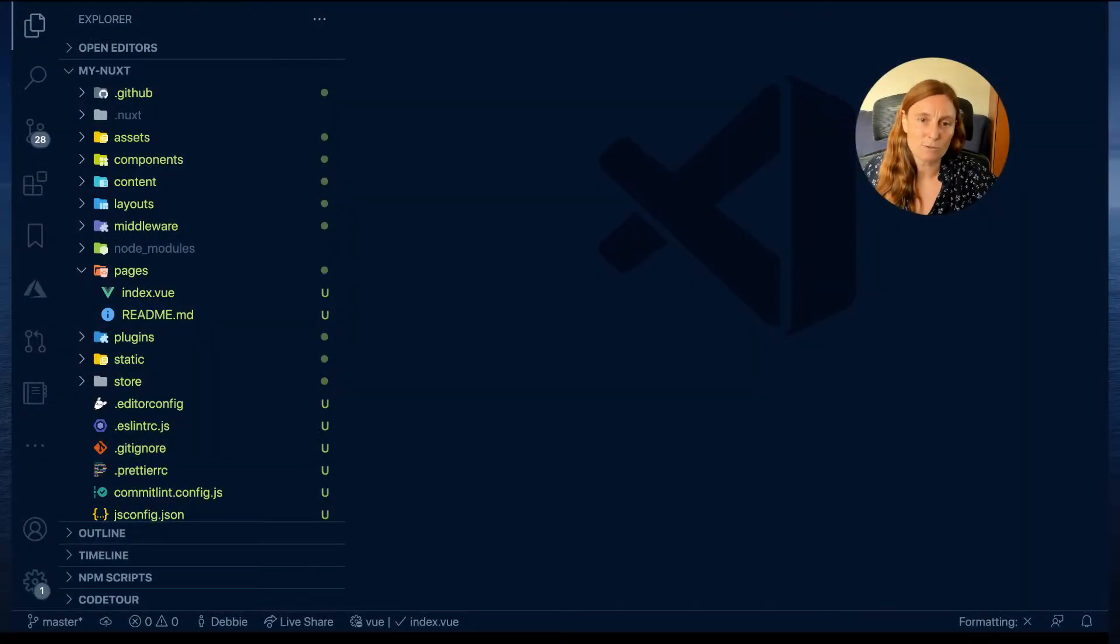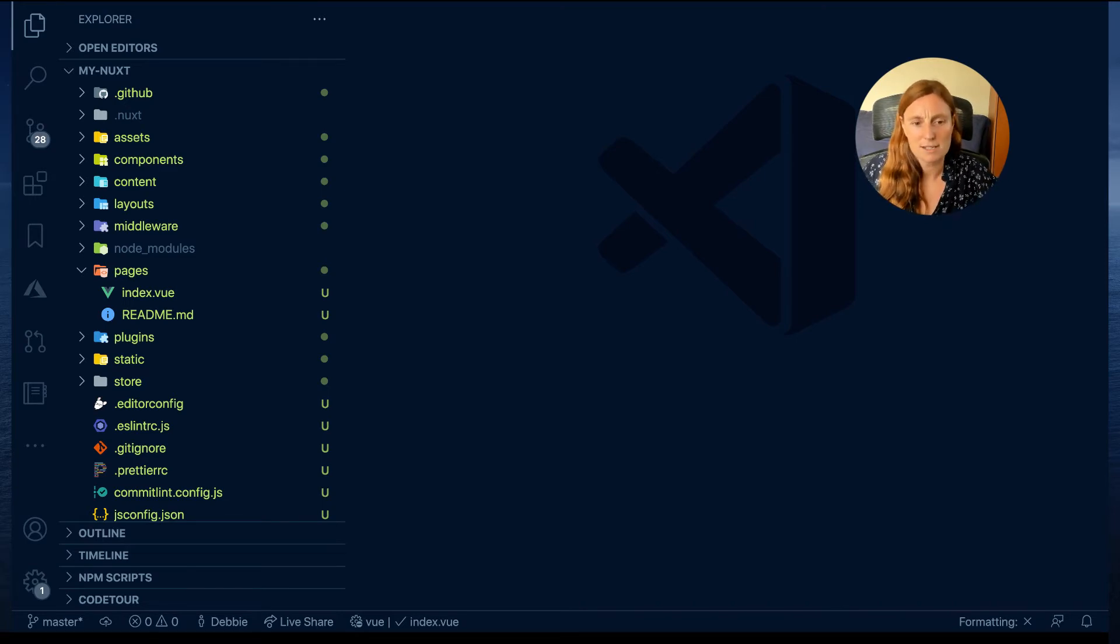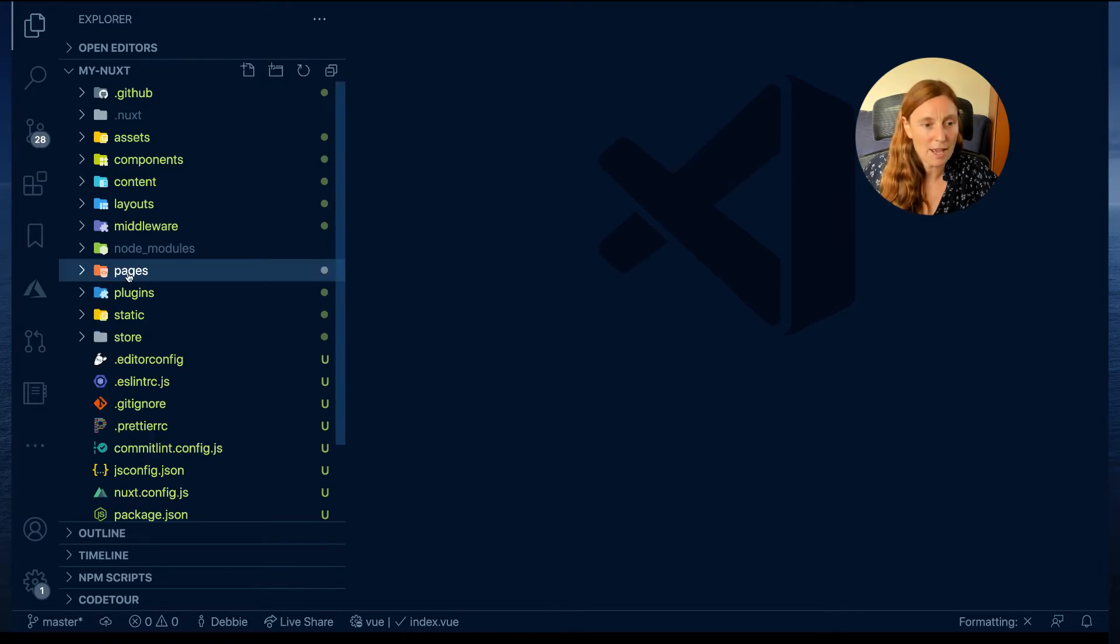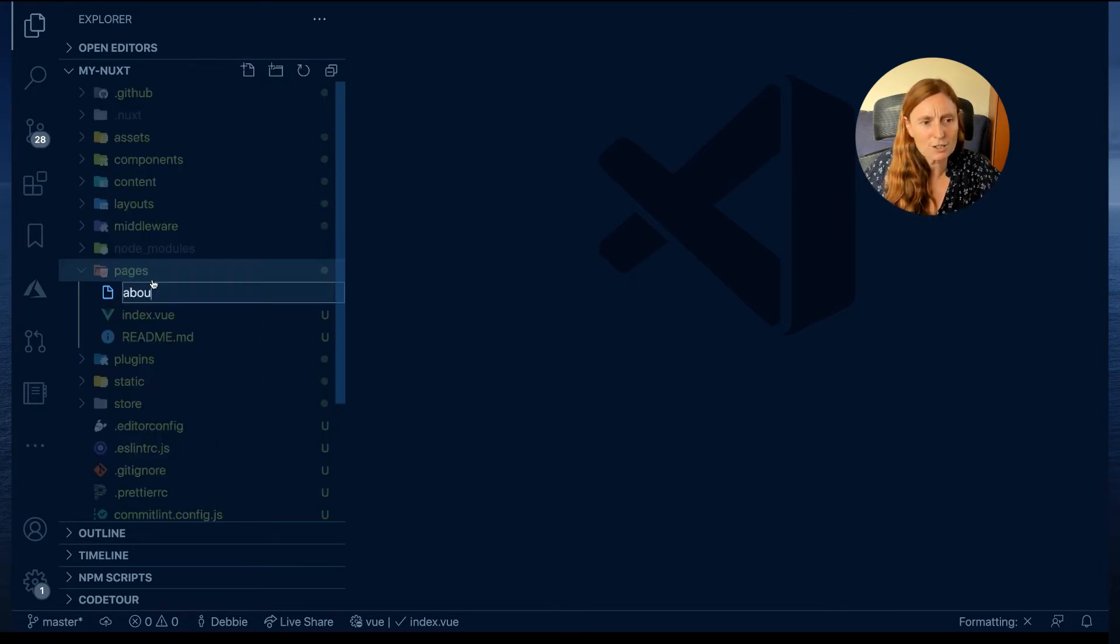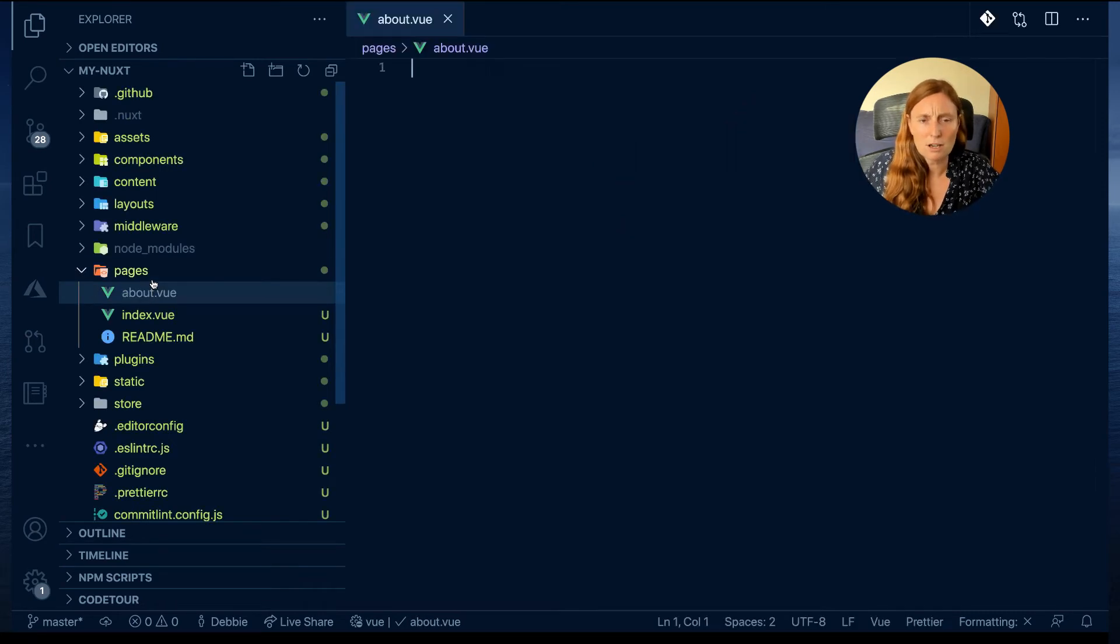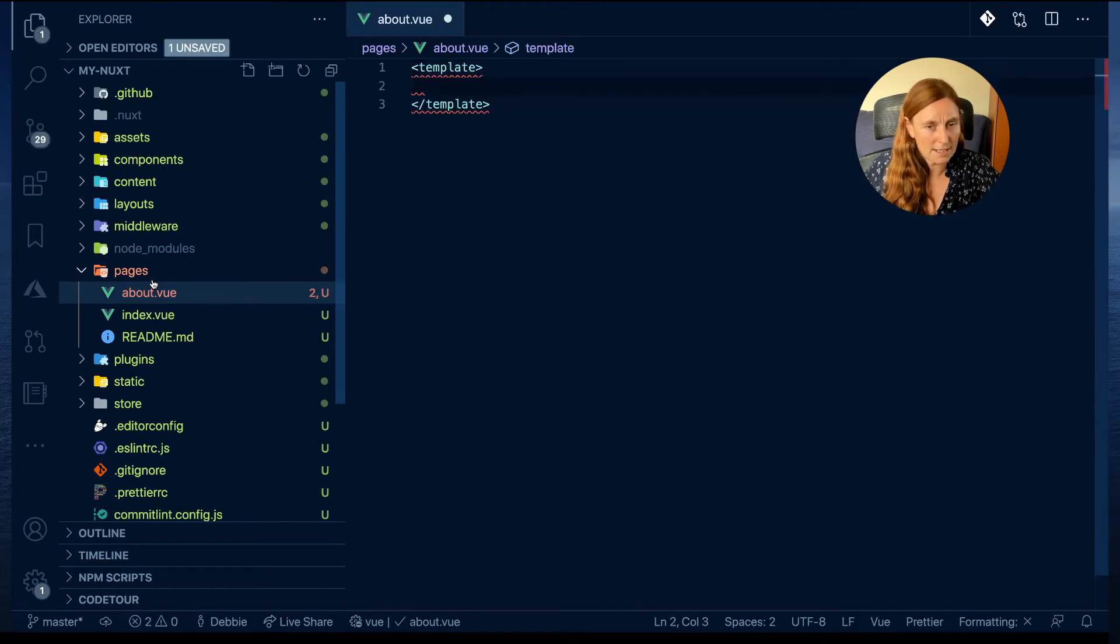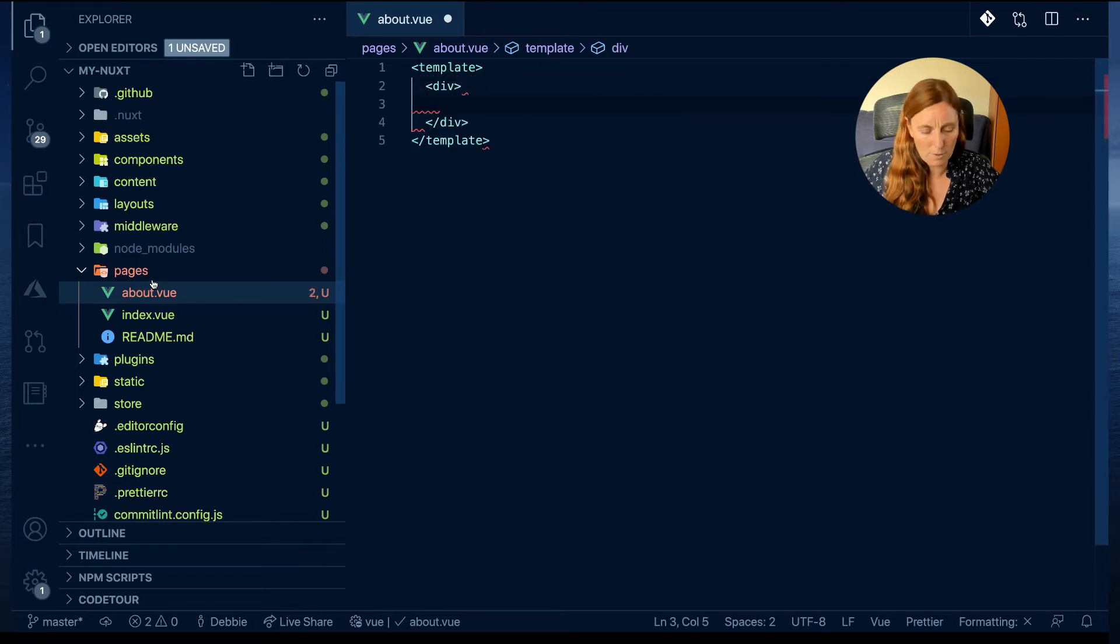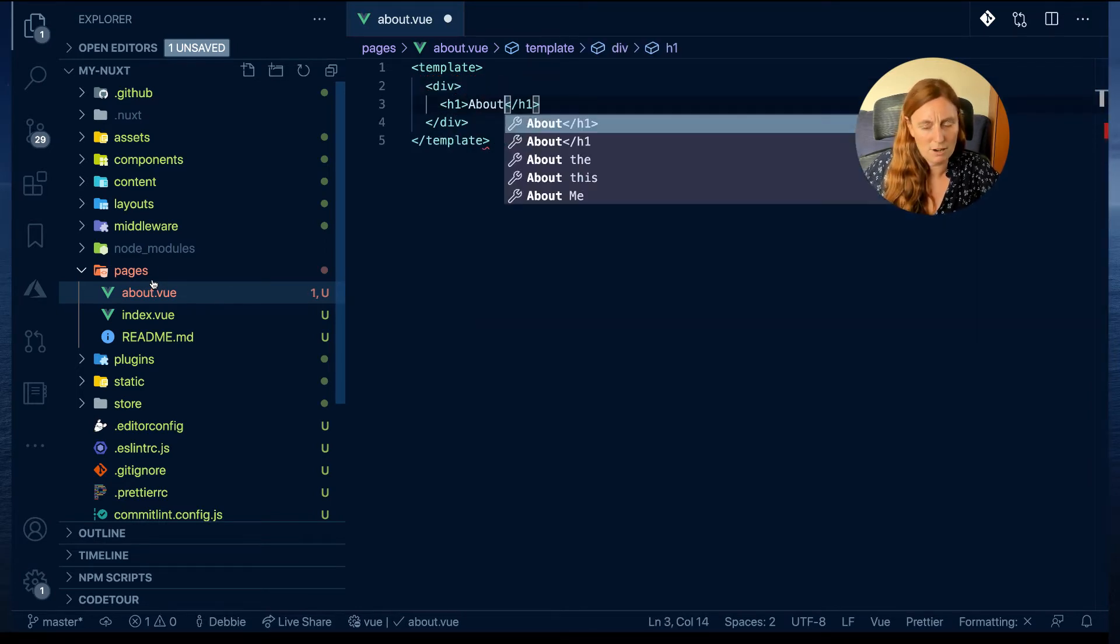First of all, we'll just make sure we have an application open, so you can use create Nuxt app and get an application up and running in no time. And then we go to the pages folder and we're just gonna create about.vue file. We'll create a template and we'll put a div tag in it, and then we'll put an h1 with about.